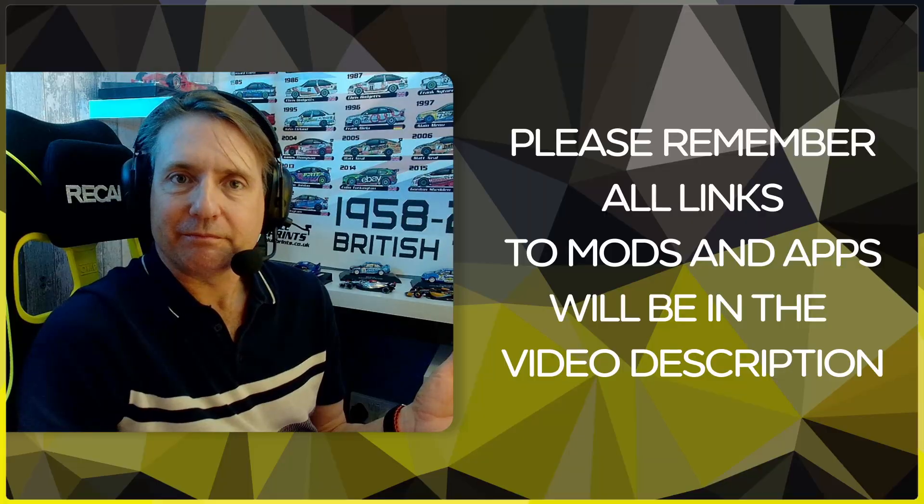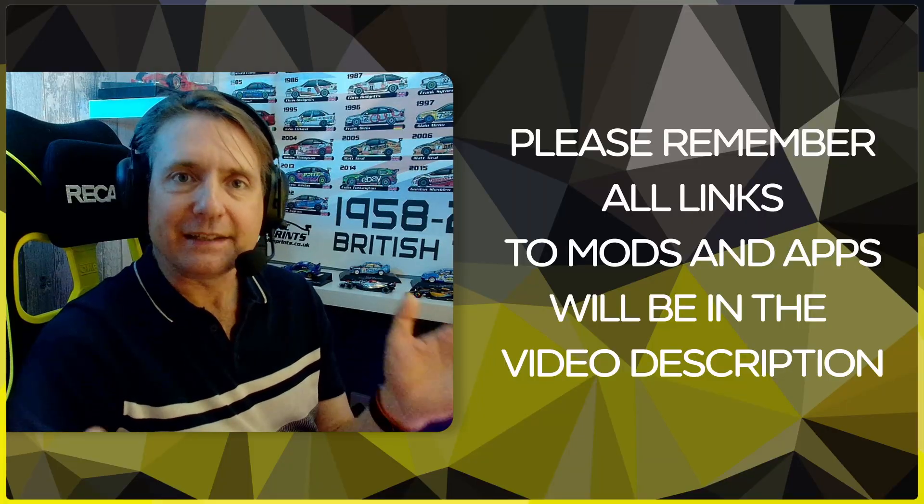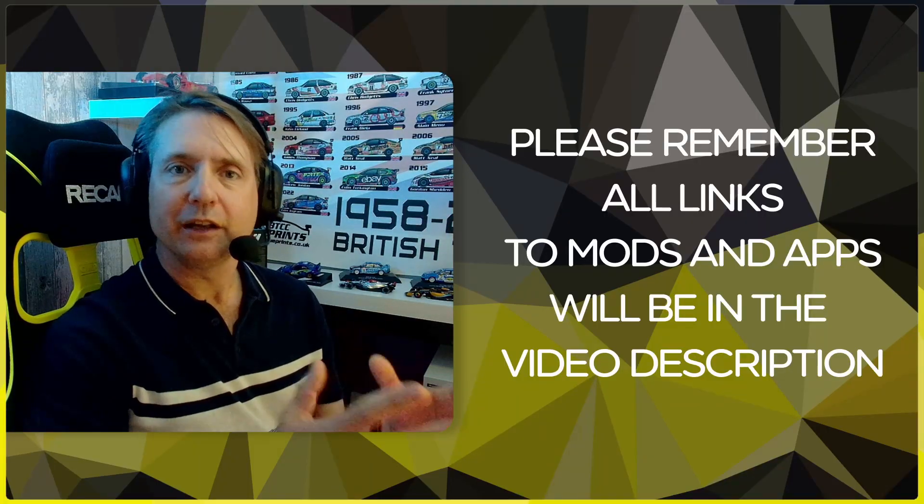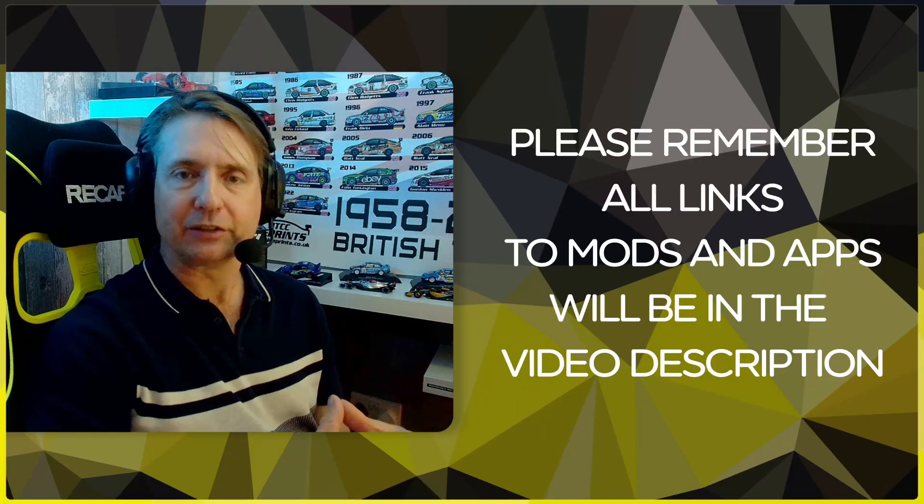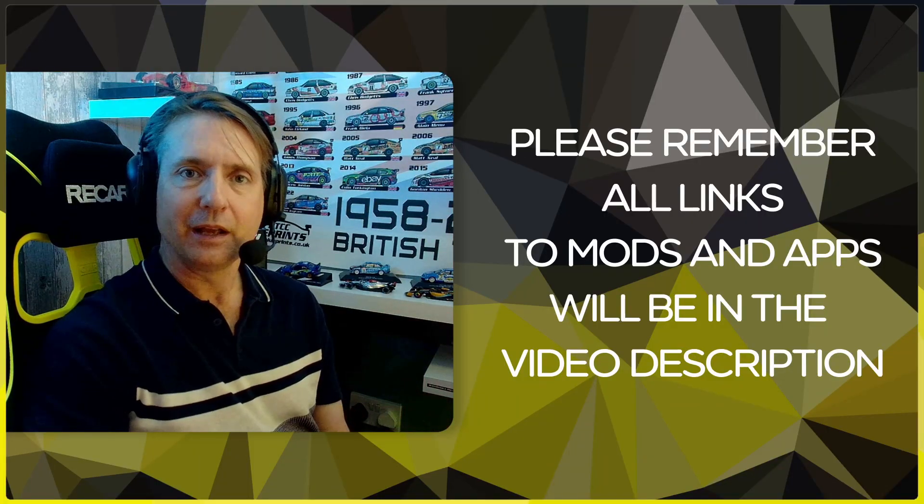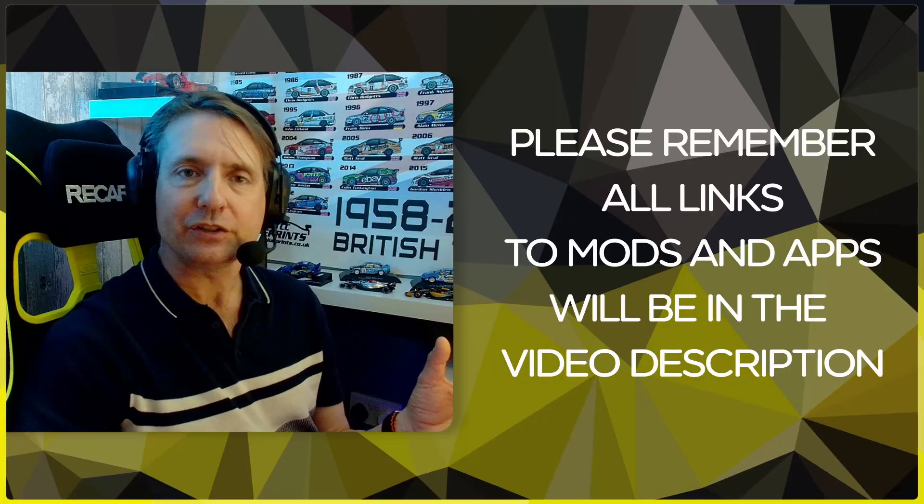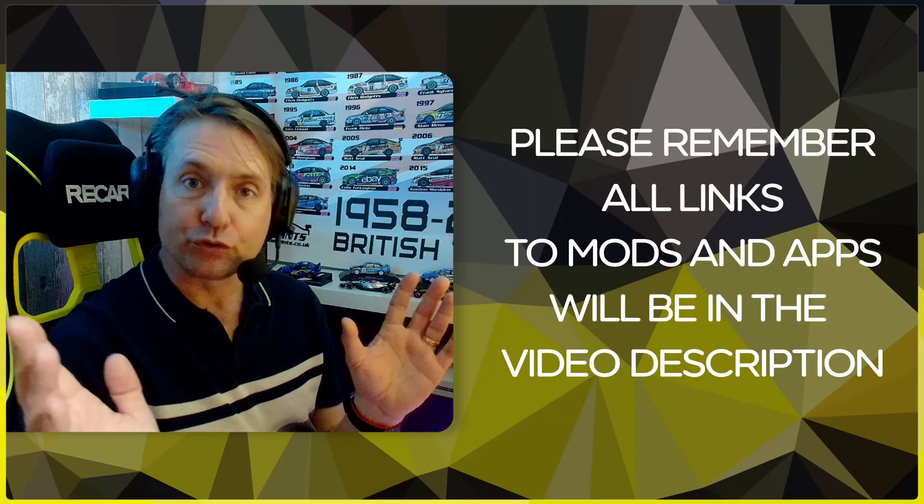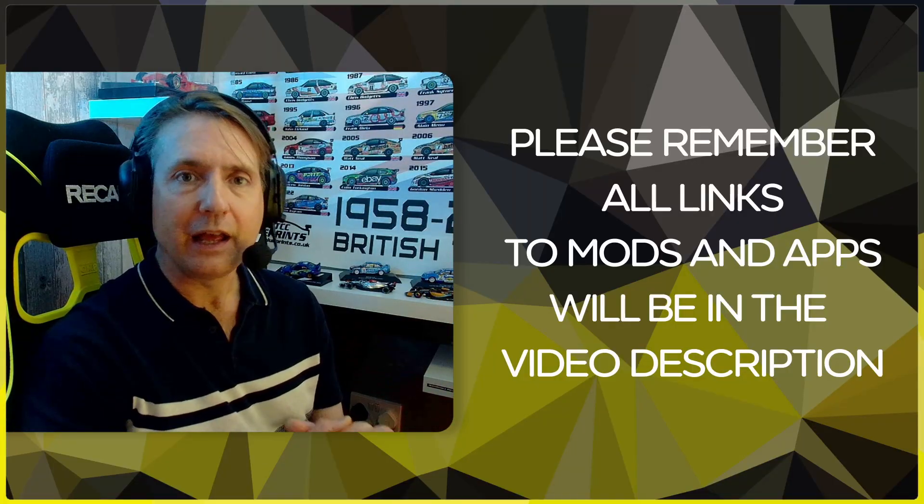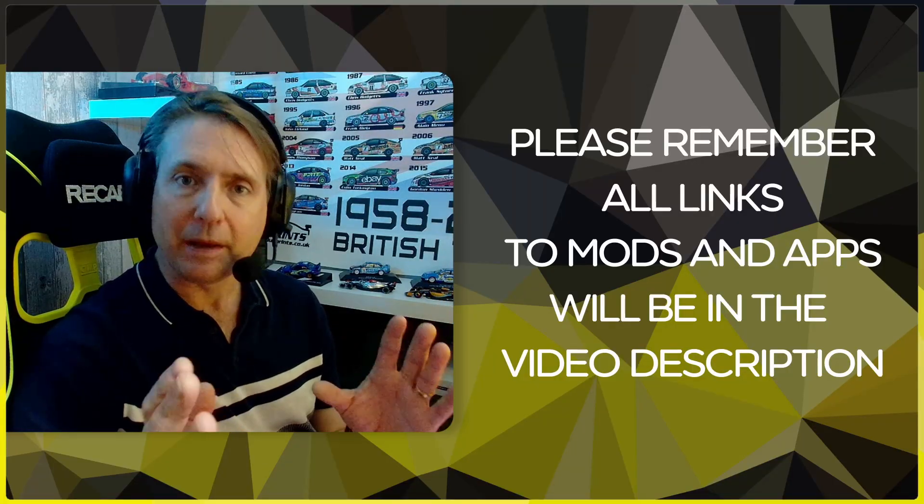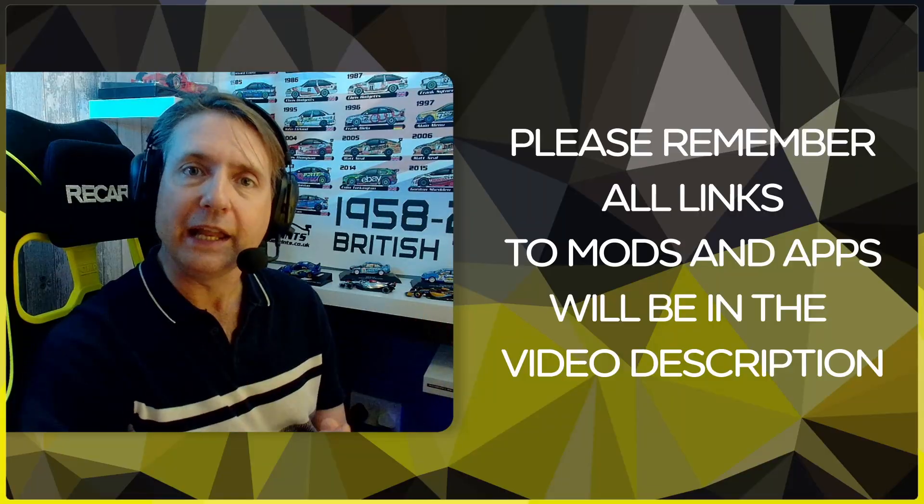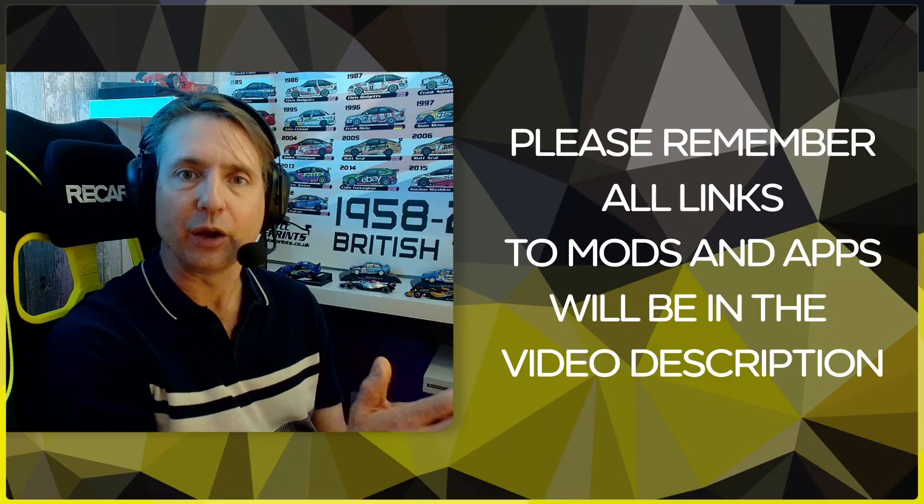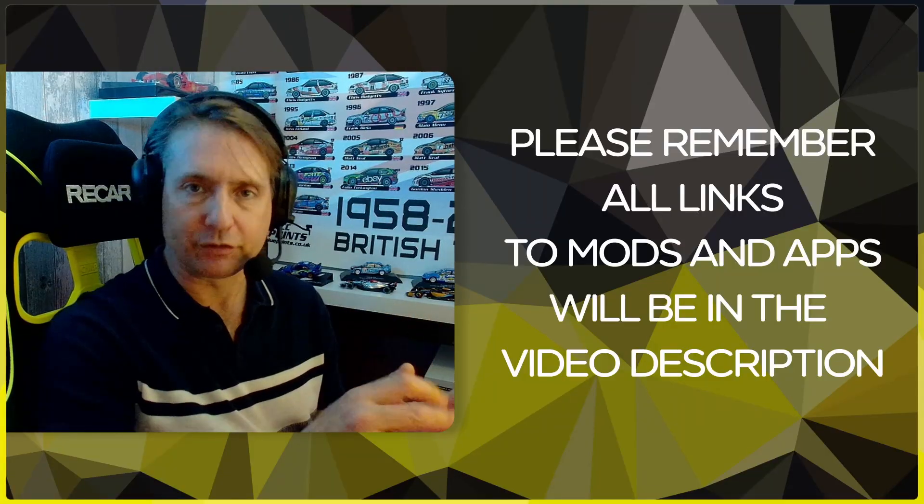So that's it. That is how you install mods into AMS2. Please feel free to ask any questions and I'll try and answer them the best I can. Again, remember all the links for the stuff shown in this video will be in the description. Thank you very much for watching. I hope it was useful. If it is, why not give me a cheeky little thumbs up. In the meantime, have fun out there, happy sim racing, and I'll see you out there. Bye bye!